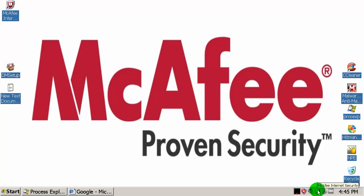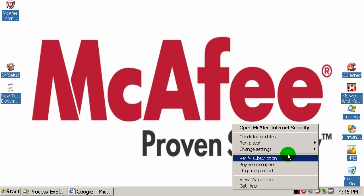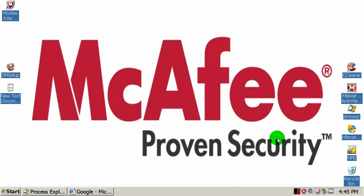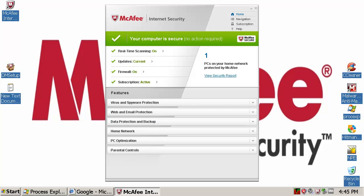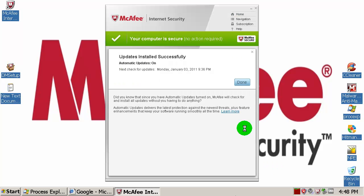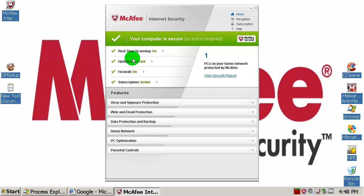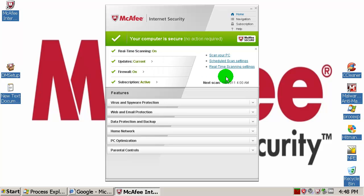Let's check for the latest updates first. Okay, let's wait for this to finish. It has been successfully updated, so we are ready for the test.